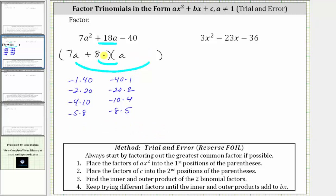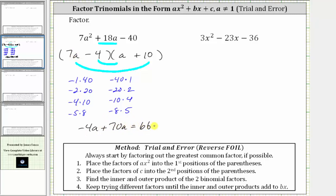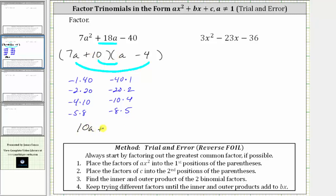So we try something different — the factors of negative four and positive 10. Placing negative four and positive 10, the outer product is already 70a, much larger than positive 18a. The inner product is negative four a, plus the outer product of 70a gives a sum of 66a, not 18a. Swapping to plus 10 and minus four: the inner product is 10a and the outer product is negative 28a, and 10a plus negative 28a gives negative 18a. We want positive 18a, but we have the right number with the wrong sign.